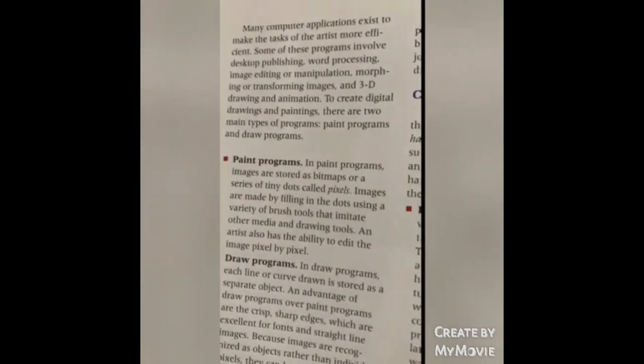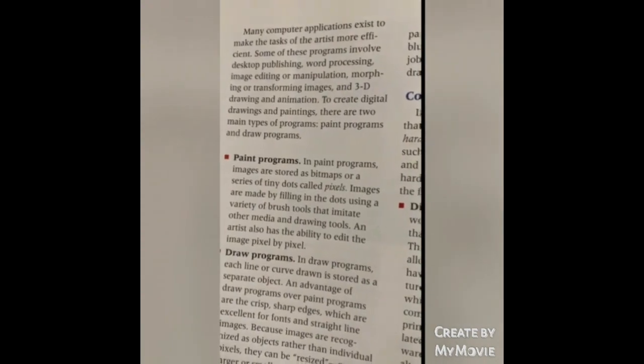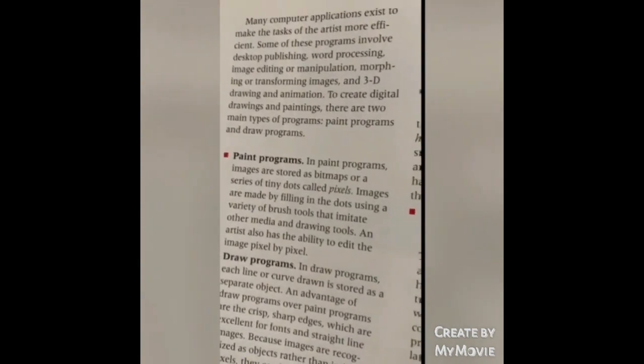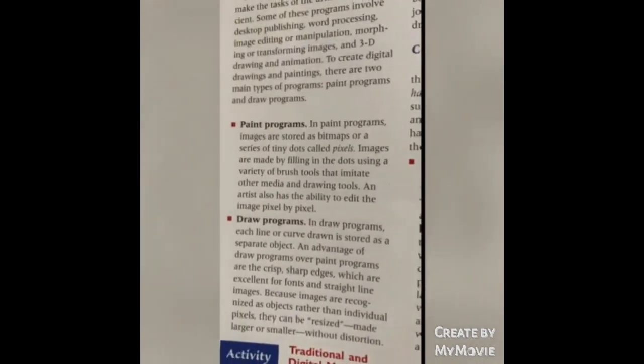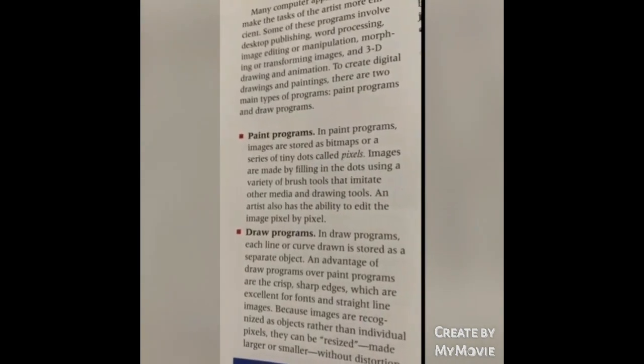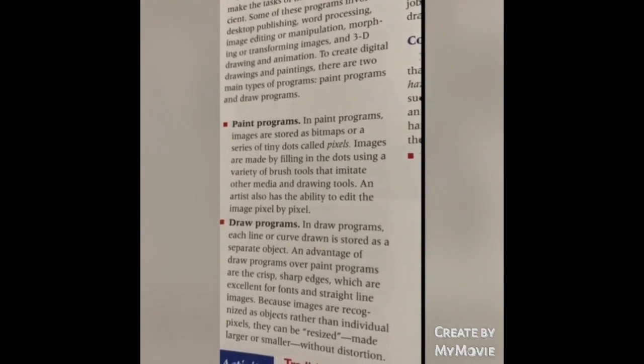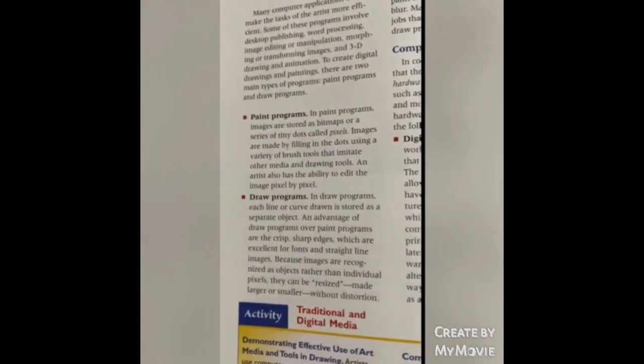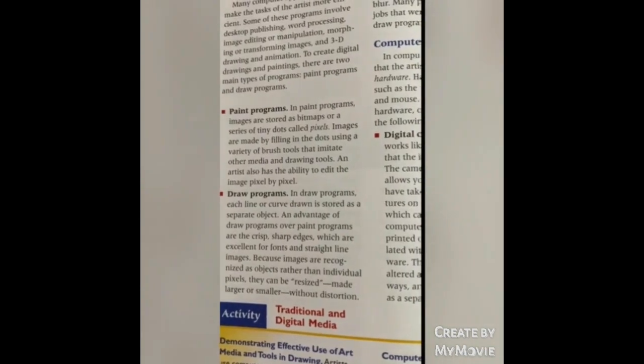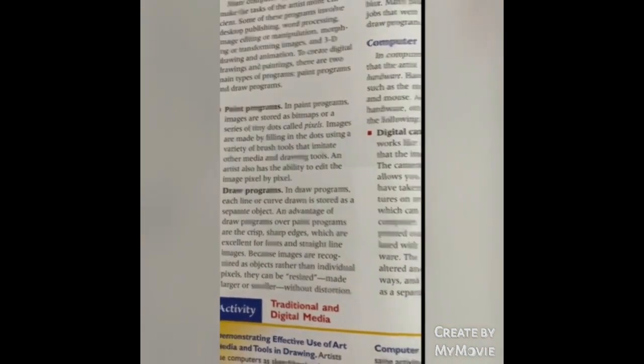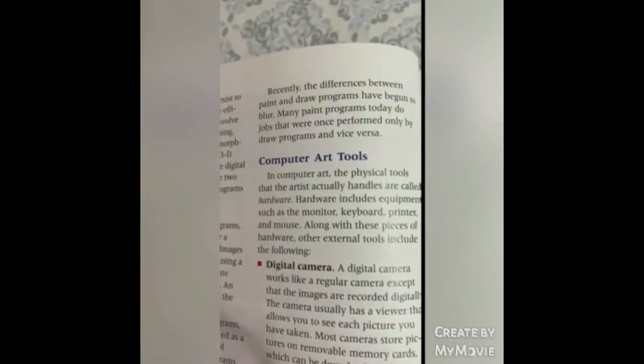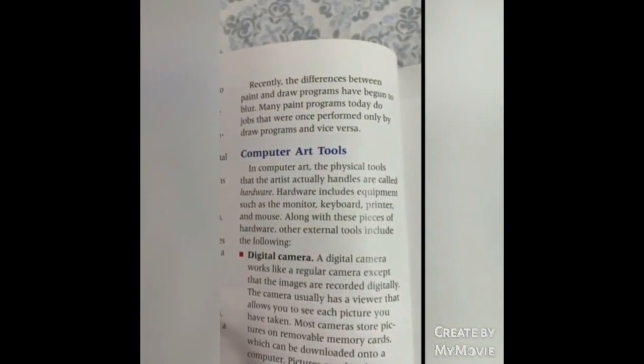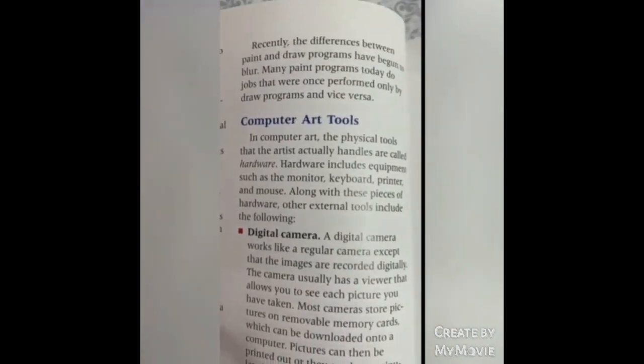Chapter 3 Lesson 3 continued: Desktop publishing, word processing, image editing or manipulation, morphing or transforming images in 3D, drawing and animation. Two main kinds of programs: paint programs and draw programs. Paint programs store images as bitmaps or a series of tiny dots called pixels, filling in the dots using a variety of brush tools to imitate other media and drawing tools. Artists edit the image pixel by pixel. Draw programs: each line or curve drawn is stored as a separate object. They create crisp, sharp images excellent for fonts and straight line images. They can be resized, made larger or smaller without distortion. The differences have begun to blur. Many paint programs today perform drawings once performed only by draw programs and vice versa.